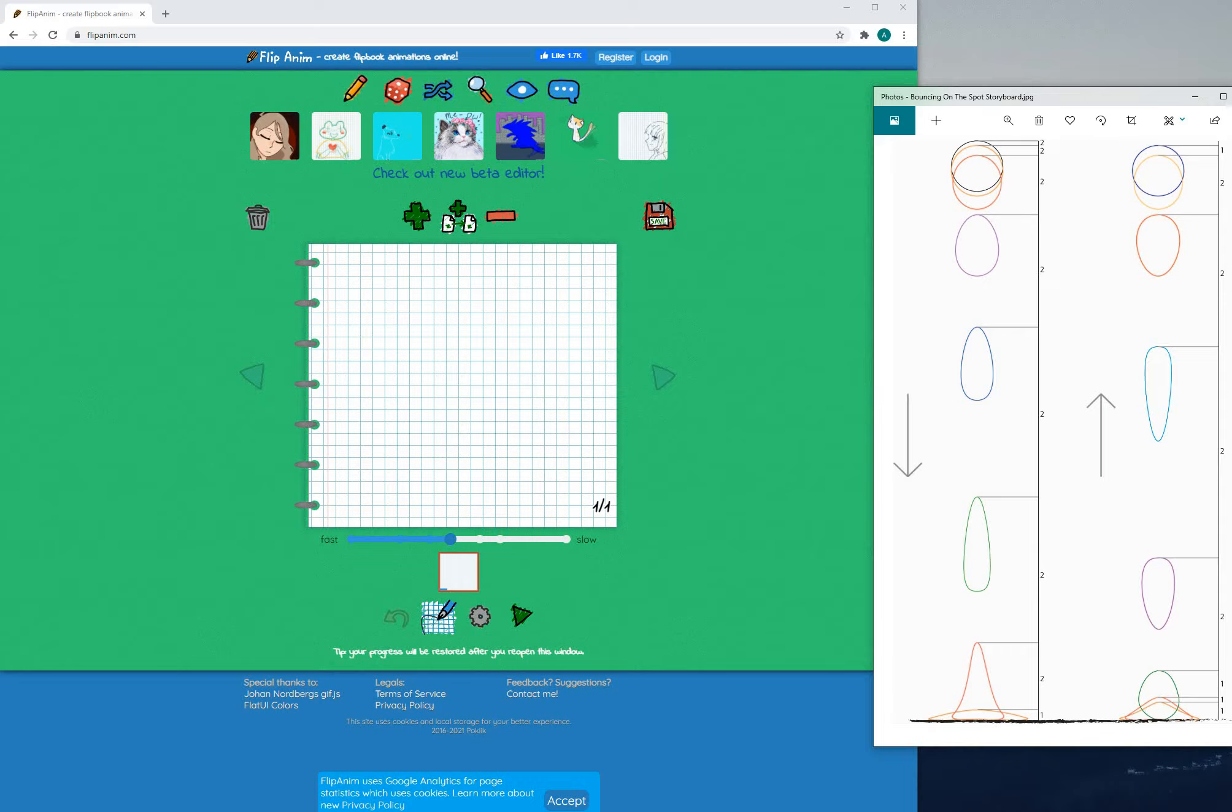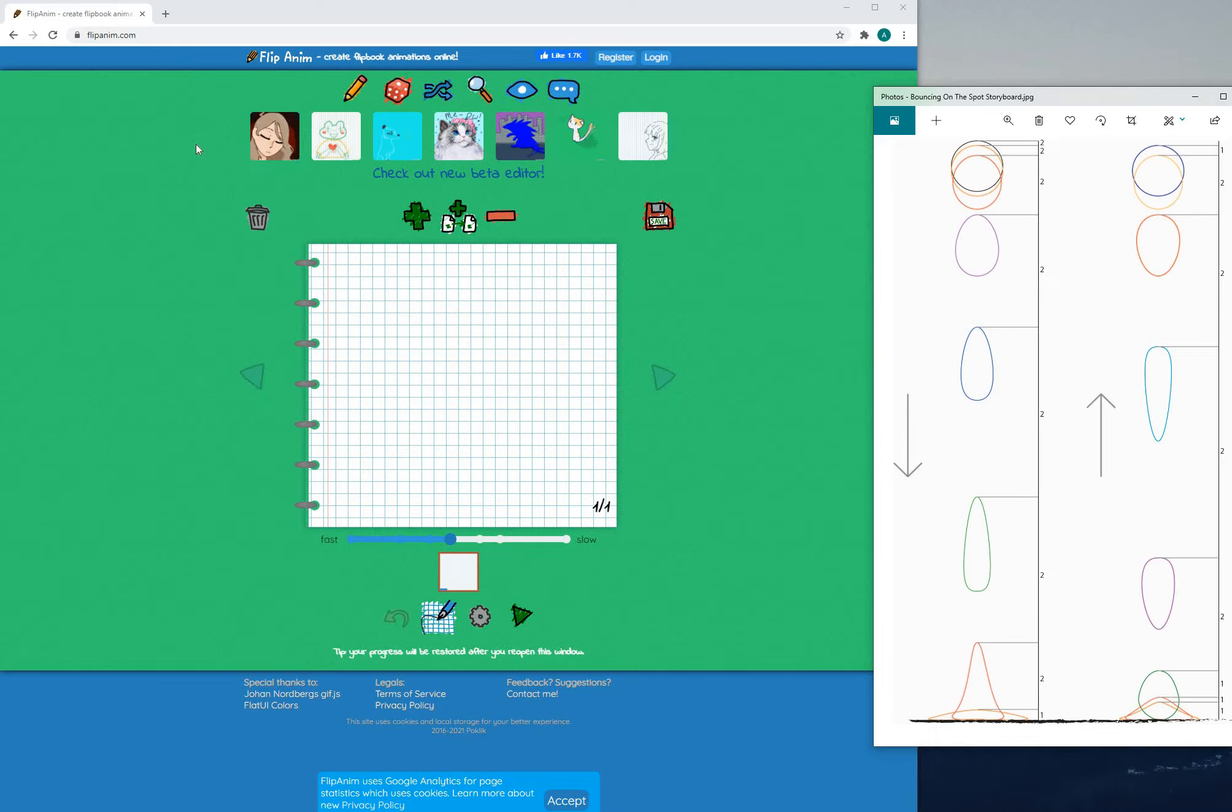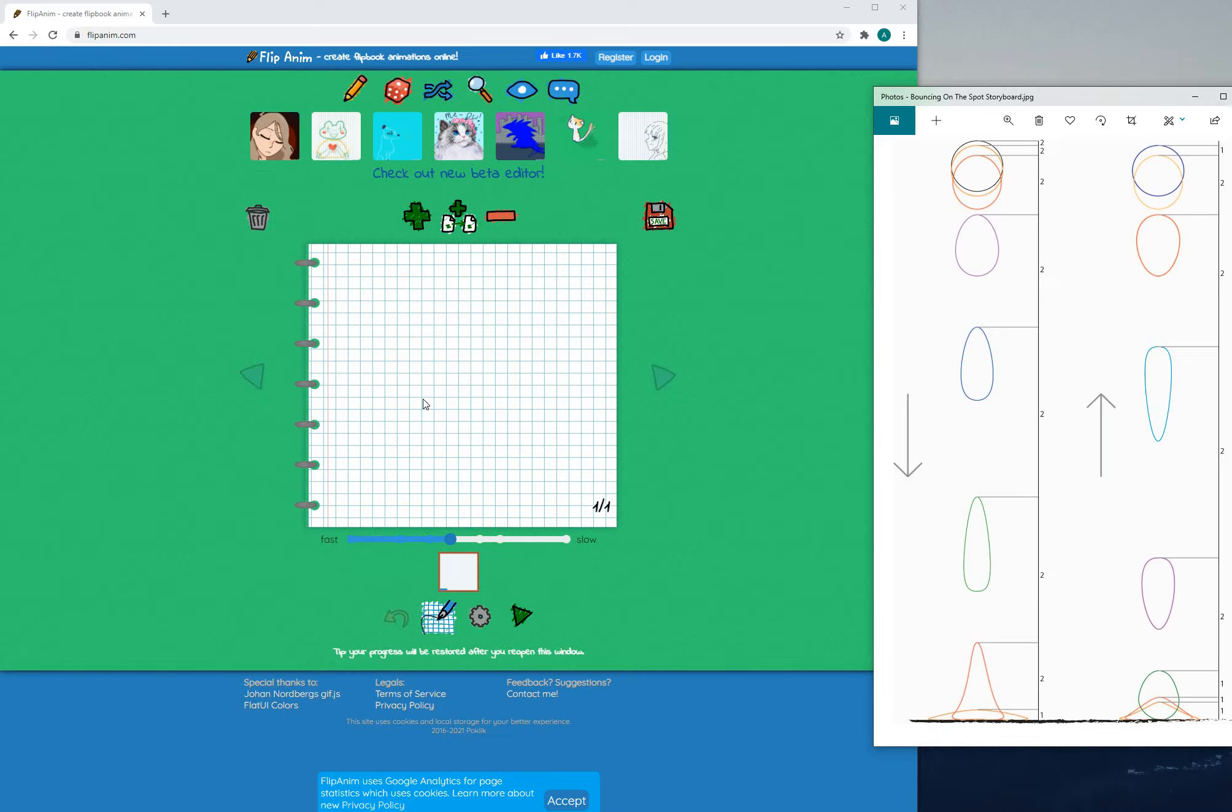As soon as you go to the website this is the page that you are presented with. On the top here you will see some other people's animations that they have uploaded to their website.